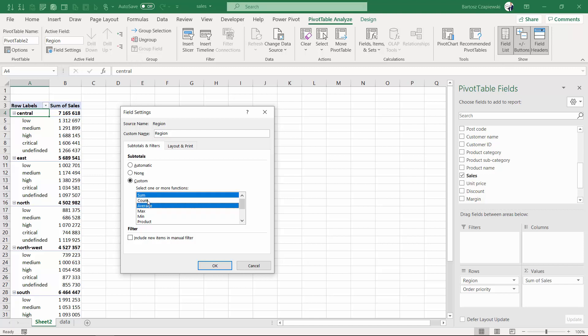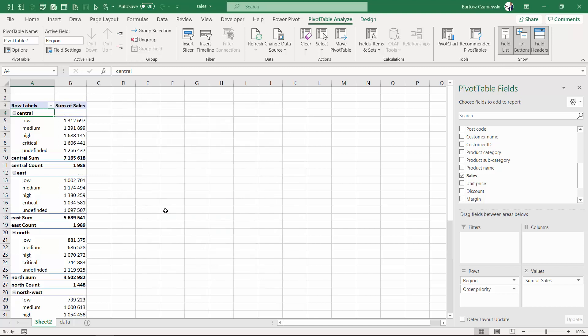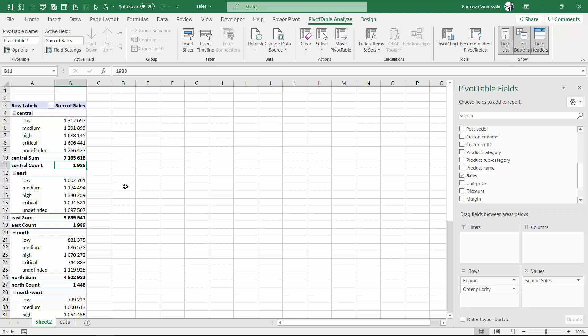Let's take sum and count. After hitting OK, you will see that we can sum up the values in here, but we can also add another calculation on the subtotal which is the count.